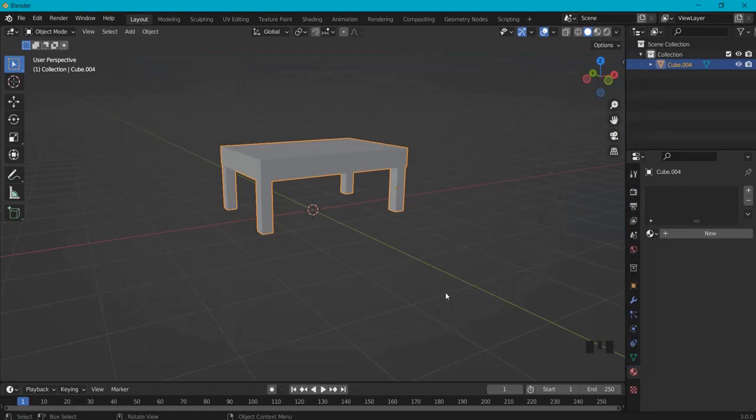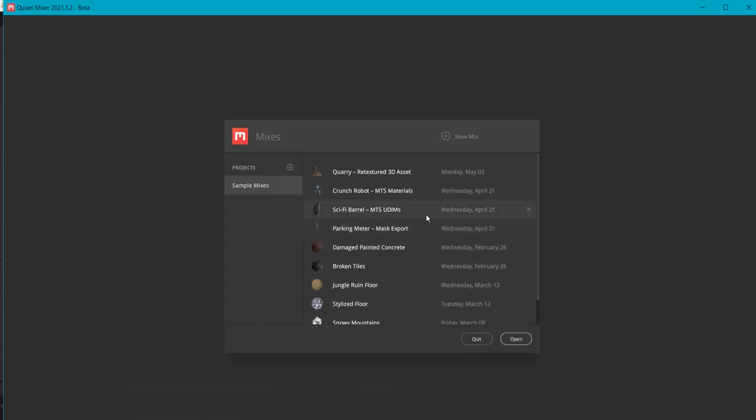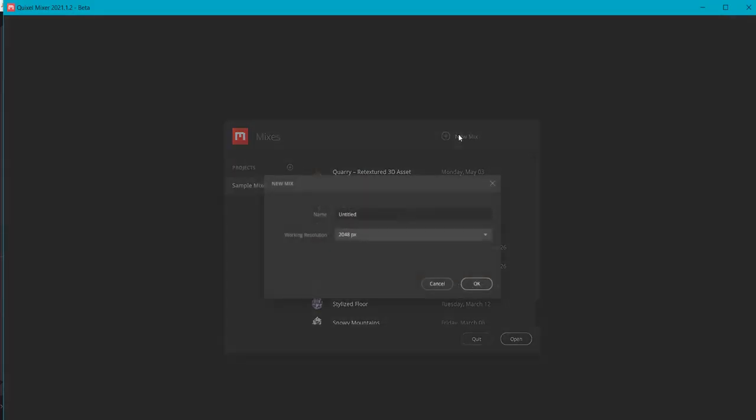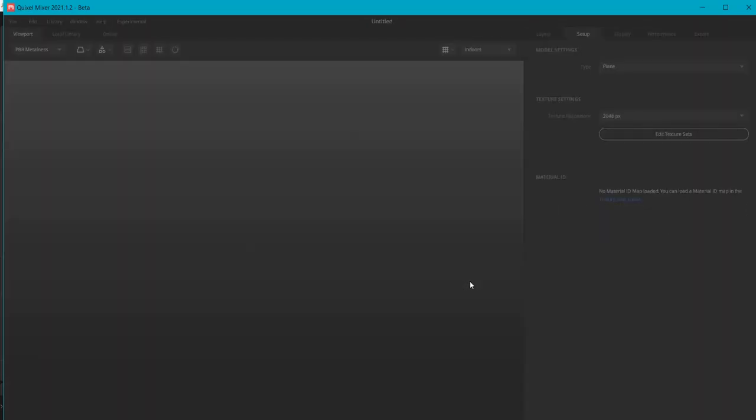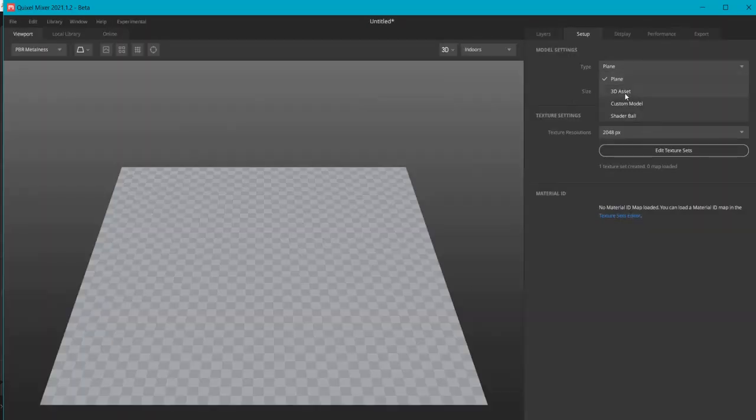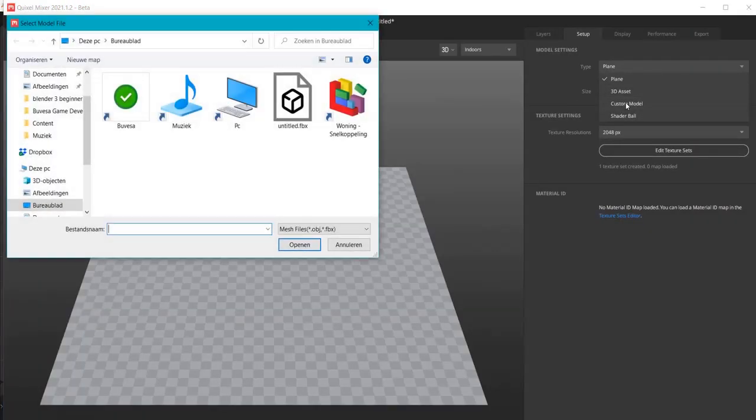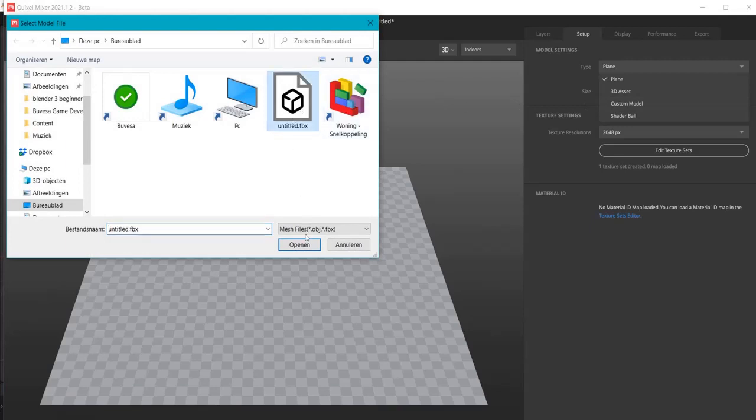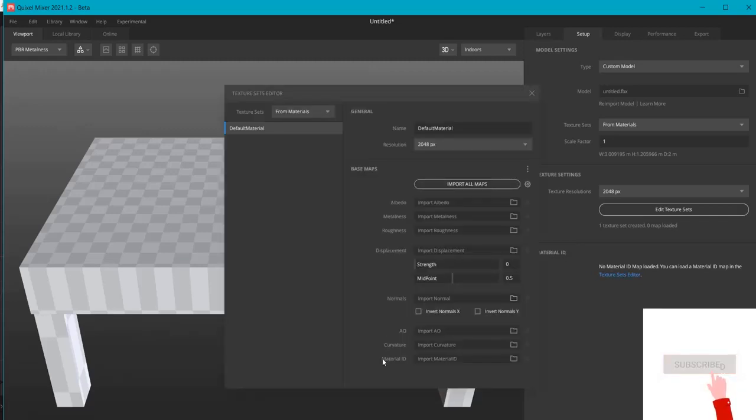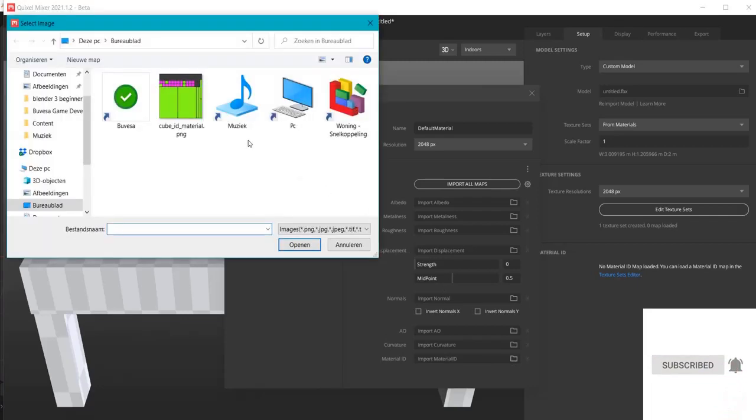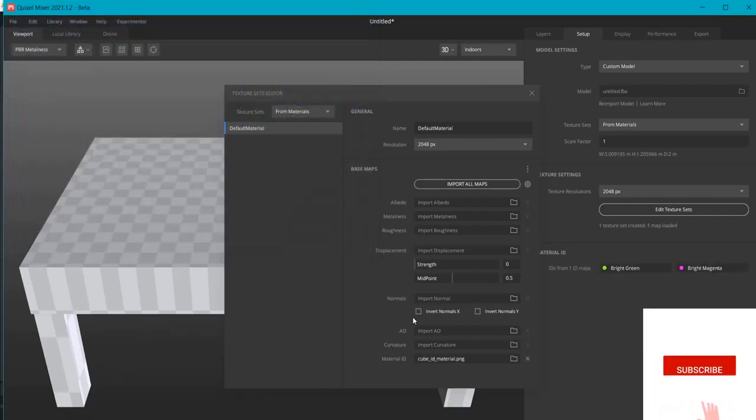Then we can go to Quixel Mixer. Inside of Quixel Mixer, choose new mix. Give it a fitting name and hit OK. Now we don't need a plane. We need a custom model. So look up the one that we just had. And now here comes the magic under material ID. Click here texture set editors and find here material ID. And this is the map that we created in blender and open that one up right here.